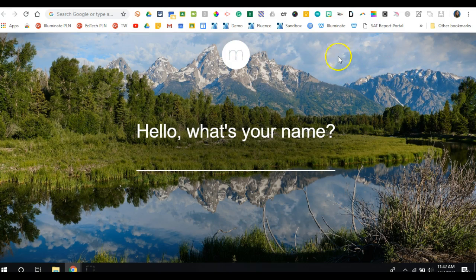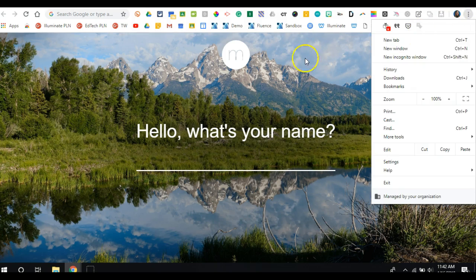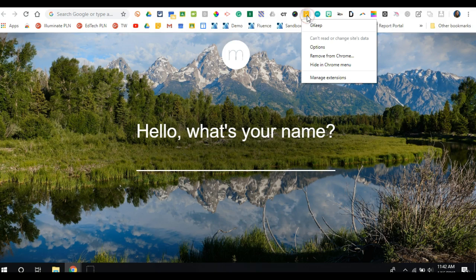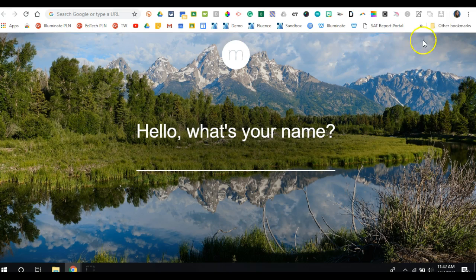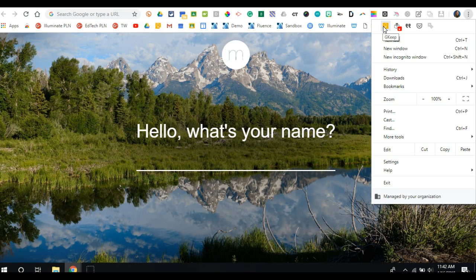Another tip: if I wanted to move maybe one specific extension at a time to this list, I simply need to right-click and select hide in Chrome menu, and so now when I go to the snowman I see this extension in the Chrome menu.